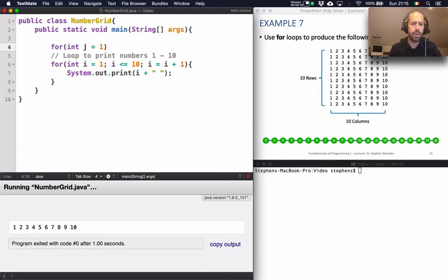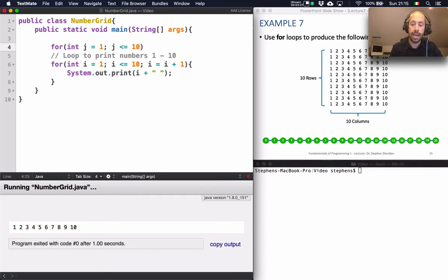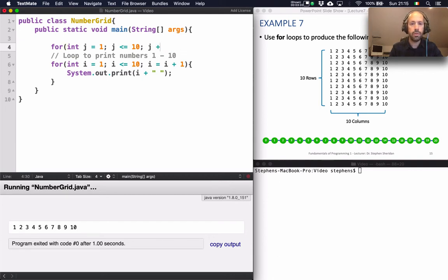I want to repeat that output 10 times. So j is going to start at 1 and j also is going to be less than or equal to 10. And I also want to just increment j. So j is going to be equal to j plus 1.